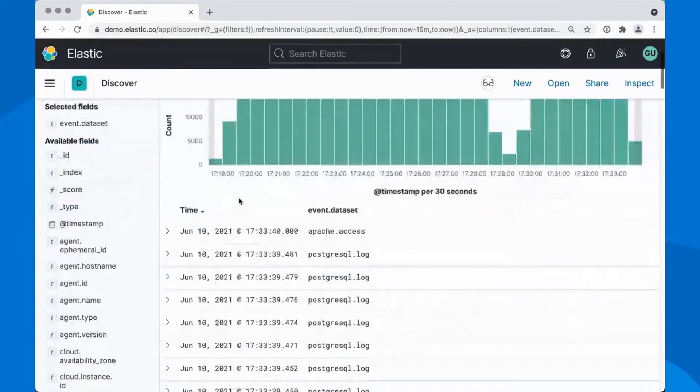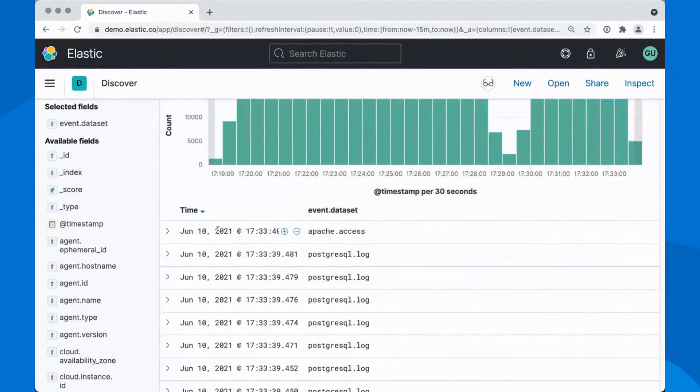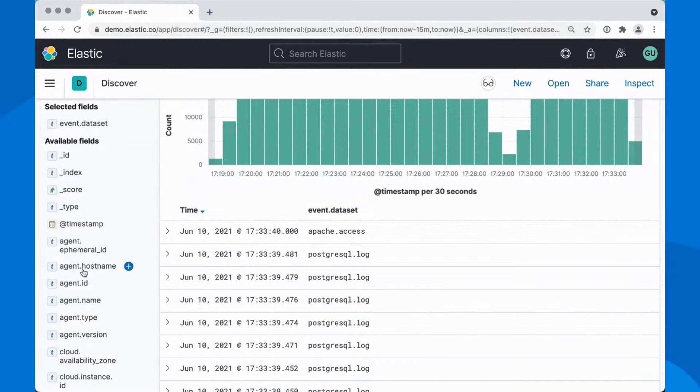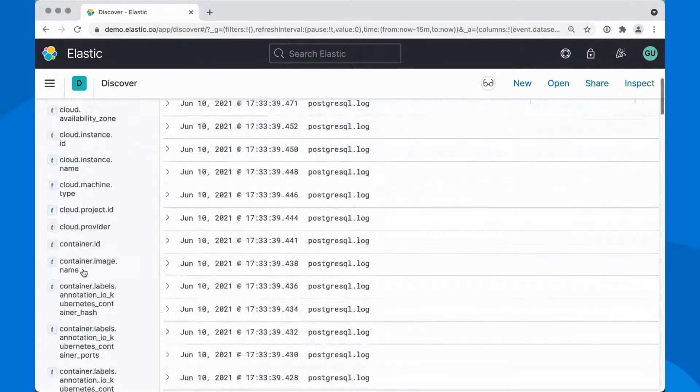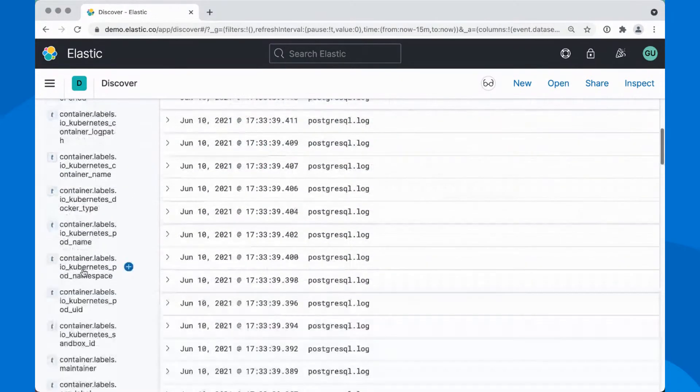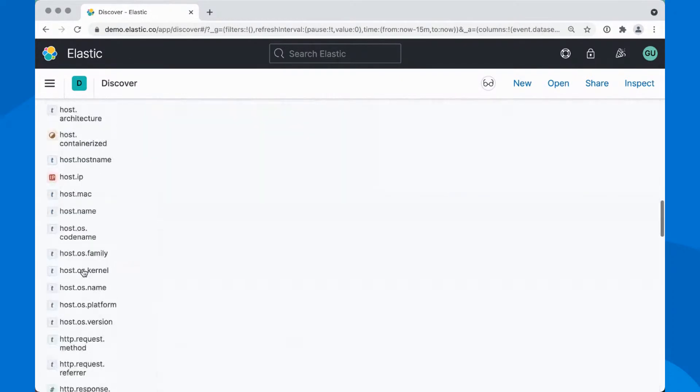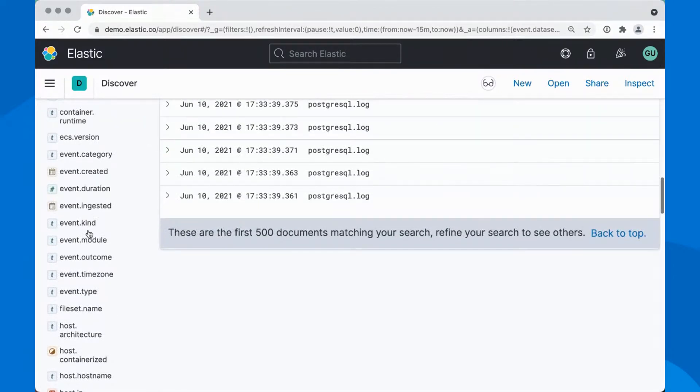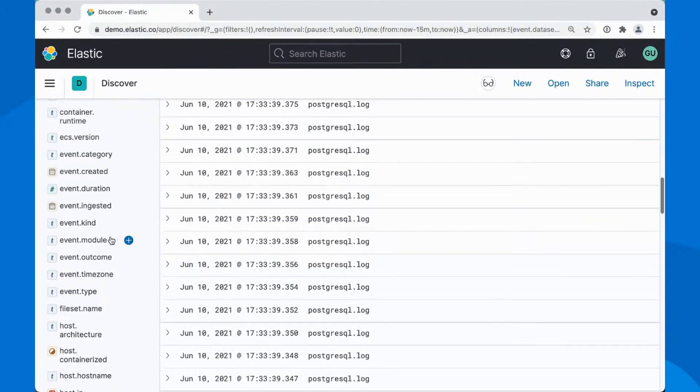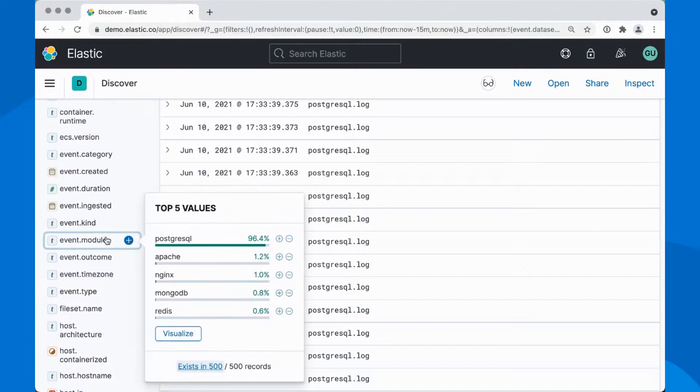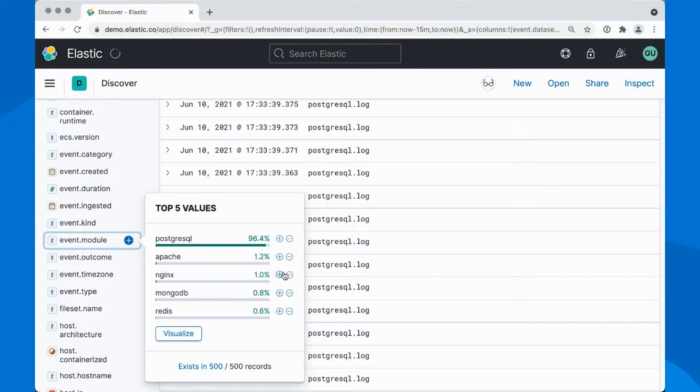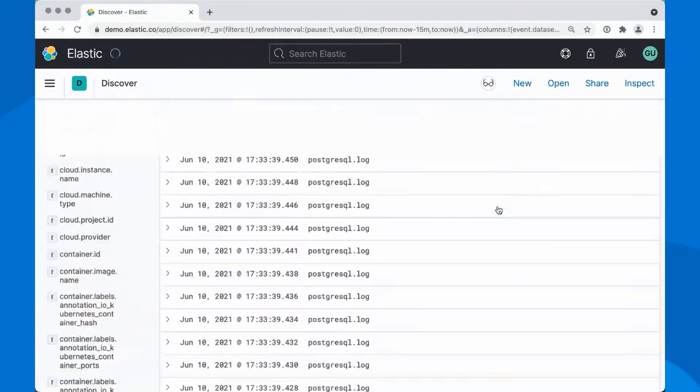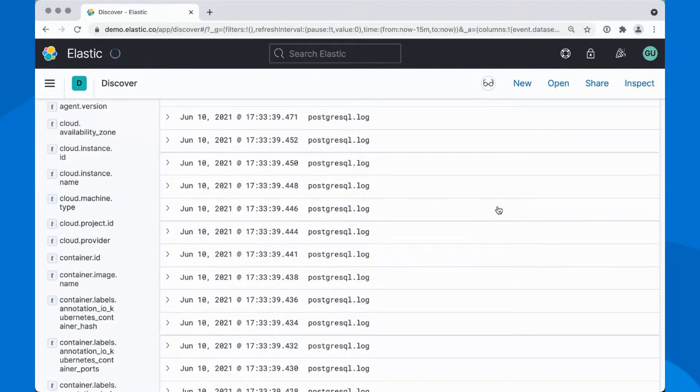So now you can see this timestamp and this event dataset, and maybe you want to drill down in the event dataset. You have all of those here on the left-hand side. The event module, for example, that I want to filter on. Let's say I'm only interested in NGINX, and then I will have a subset. But none of this is really great to work with logs. So how can we make this better?